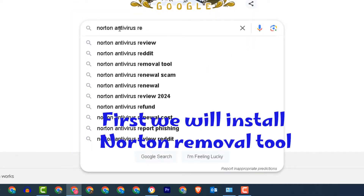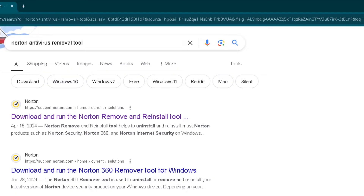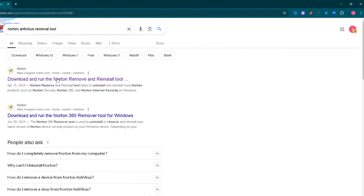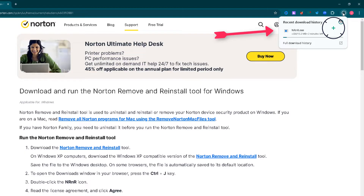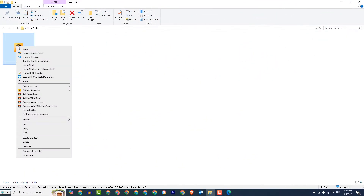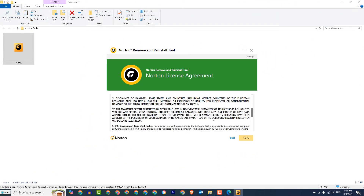First we will install Norton Removal Tool. Make sure that you select the official website and download the tool. Now run the tool as administrator.